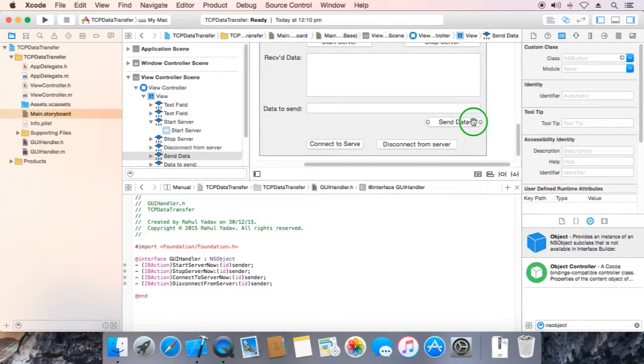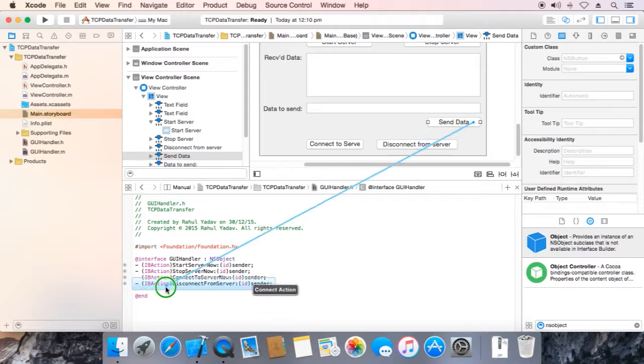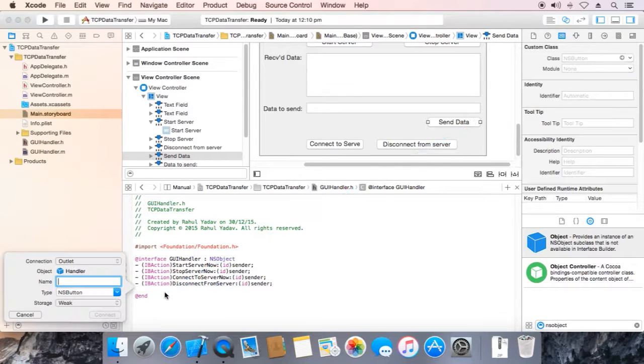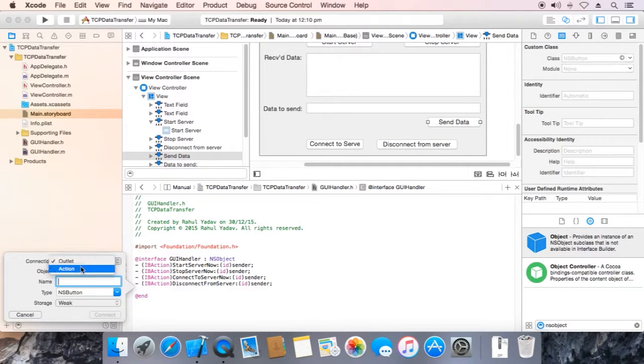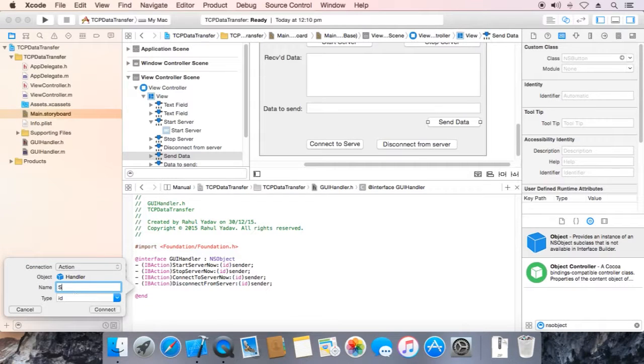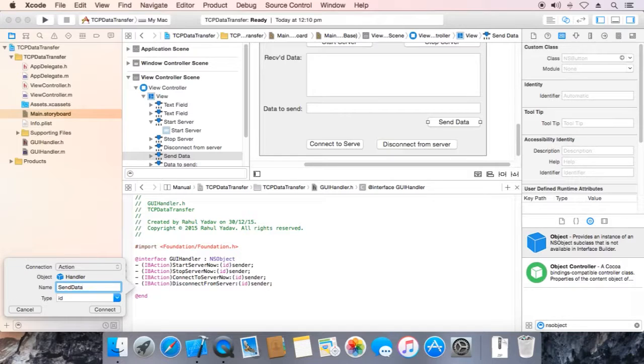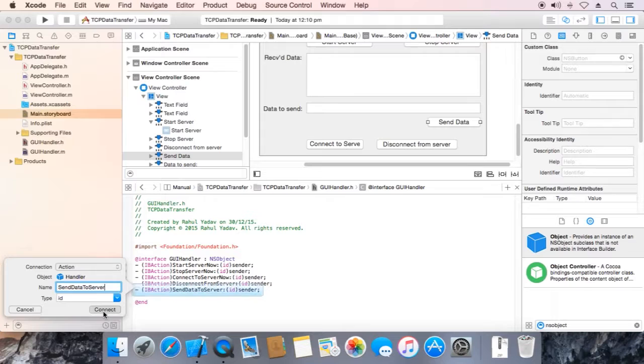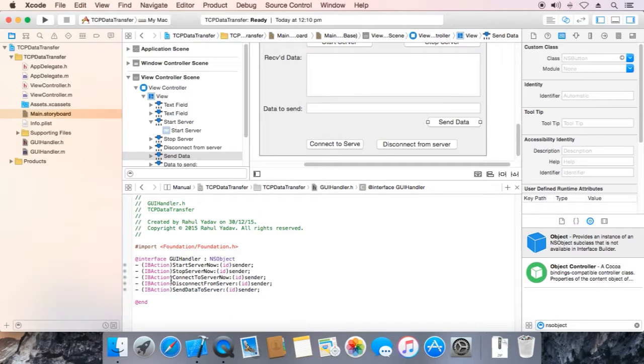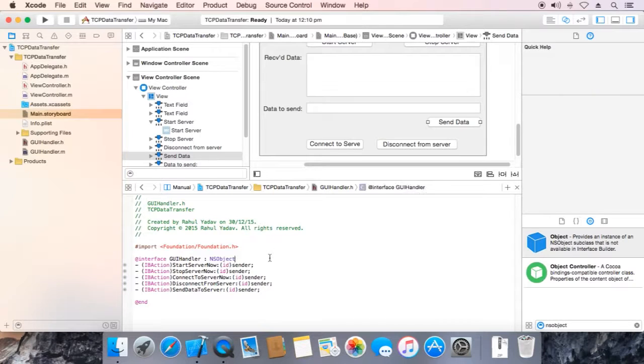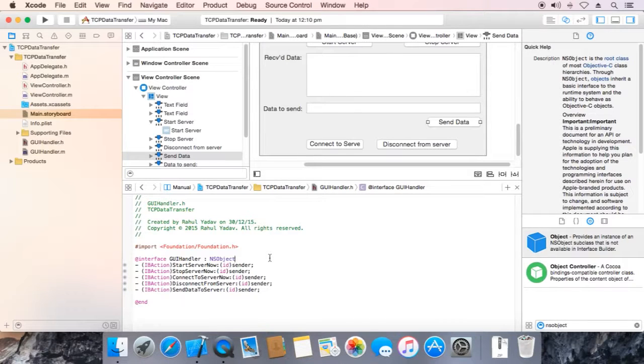And the last button is send data. Create action, name it send data to server, connect.